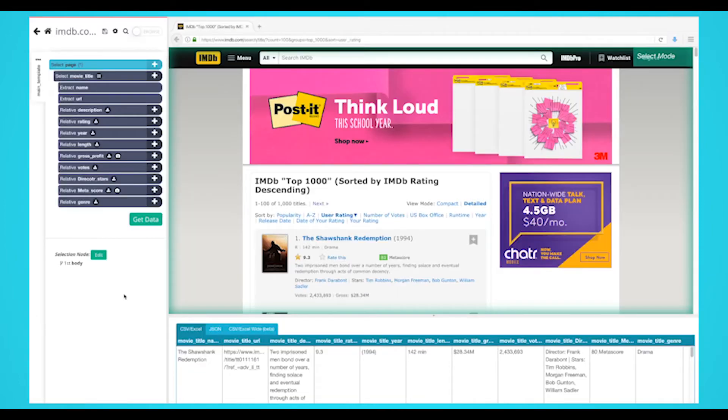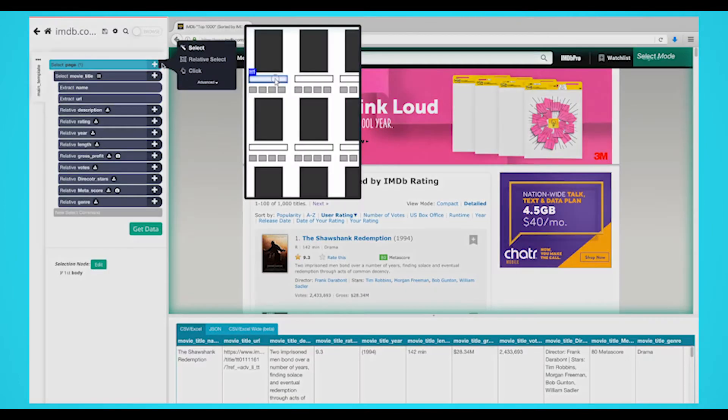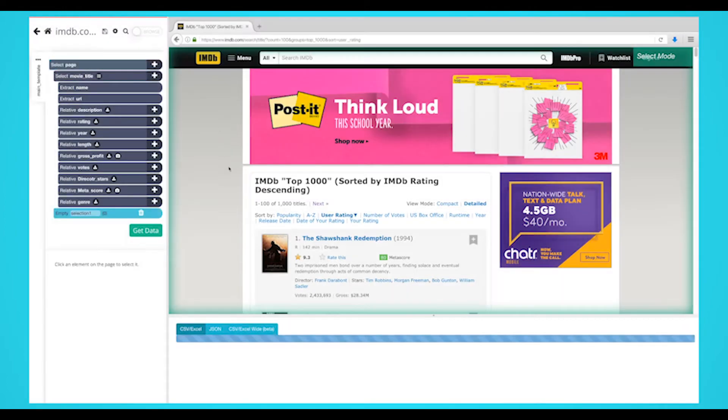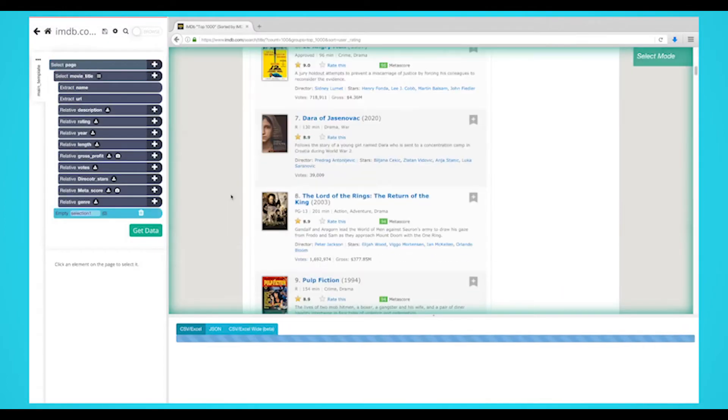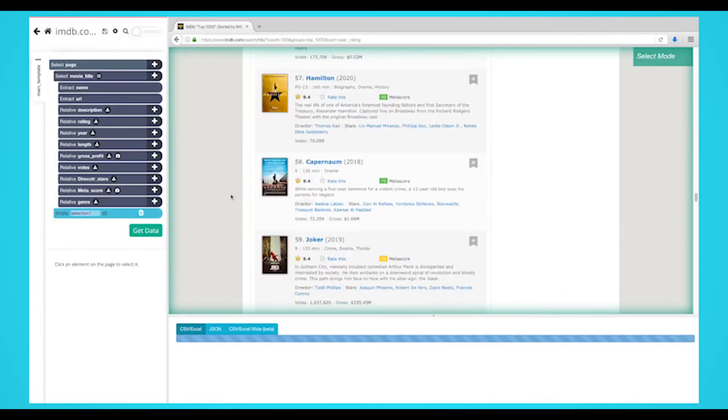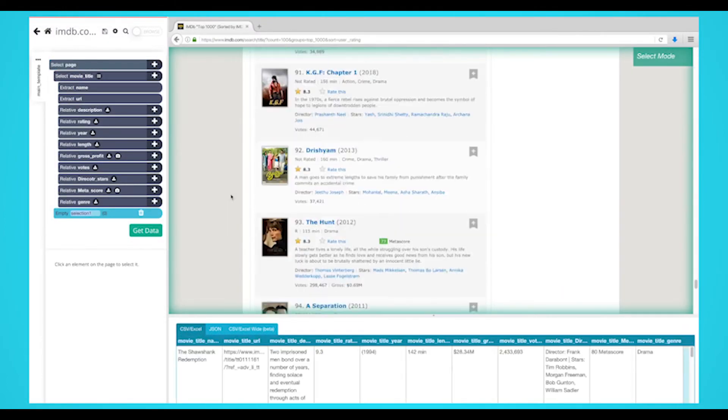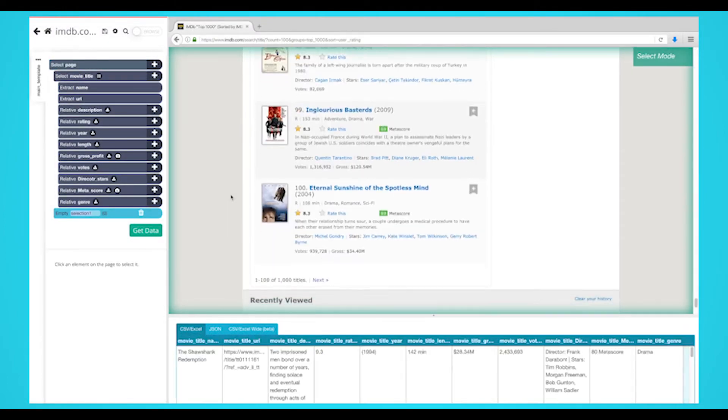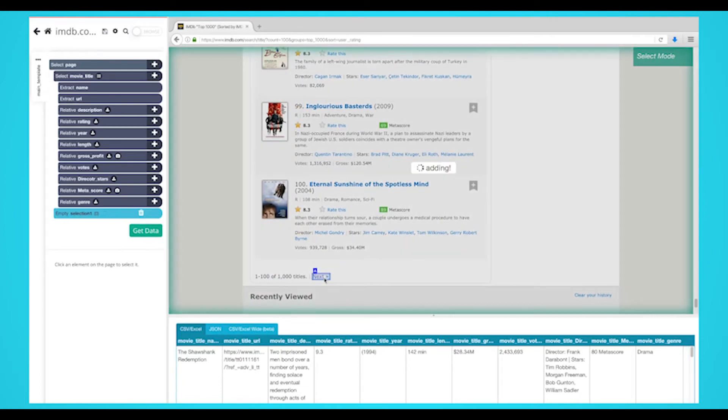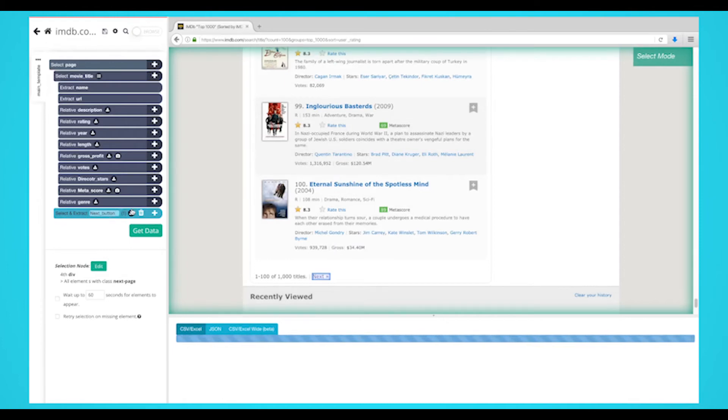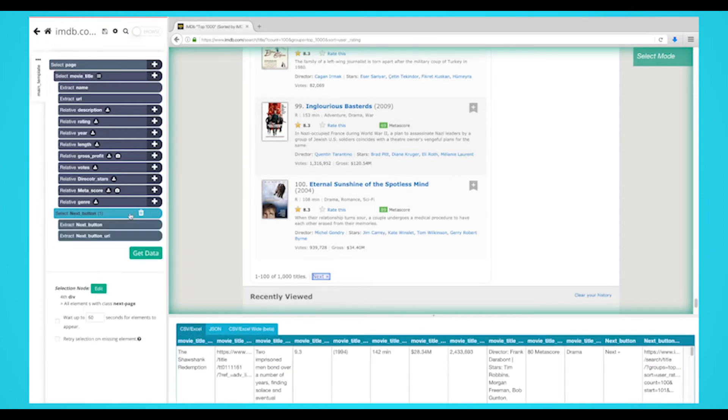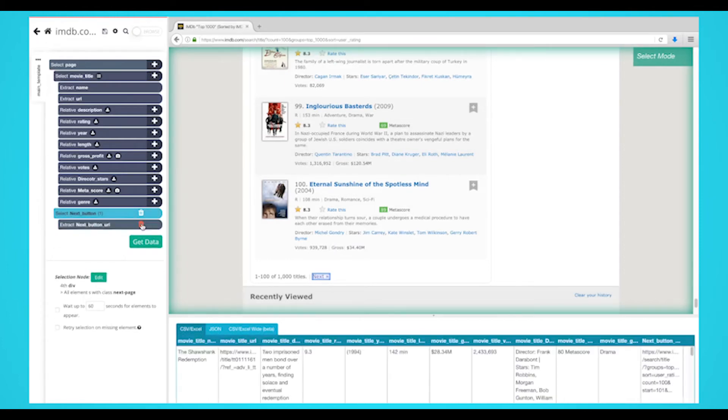Click the plus sign next to your page selection and choose a select command. Using the select command, scroll all the way down to the next page link. Click on it to select it and rename your selection to next button.